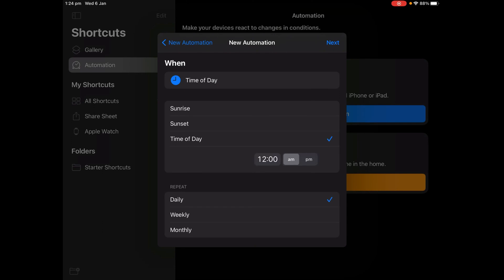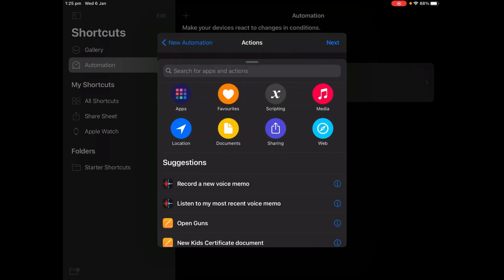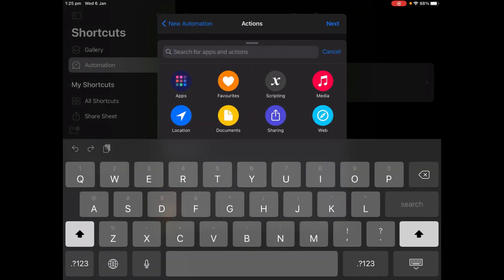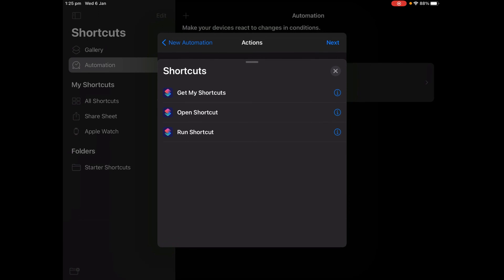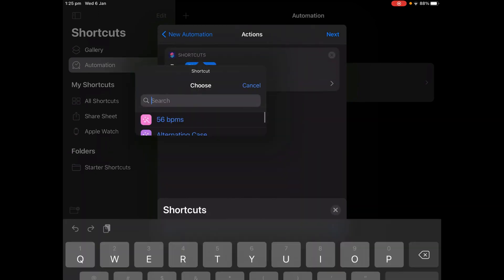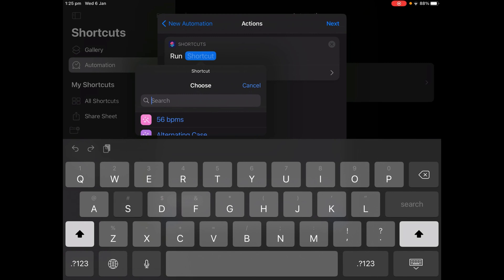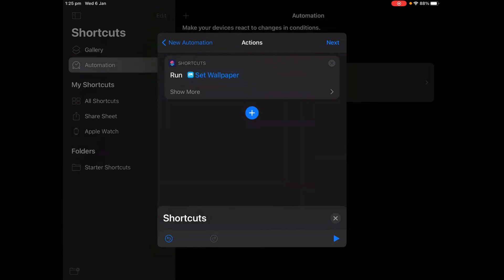And then tap Next, tap Add Action, search for Run Shortcuts, tap Run Shortcuts, and search for Set Wallpaper. Tap on the shortcut.